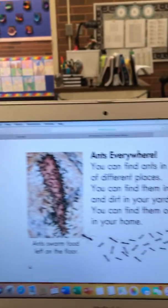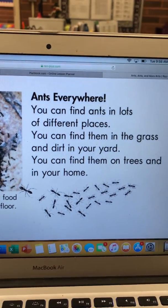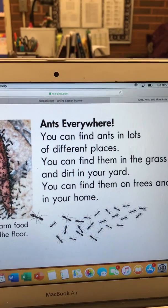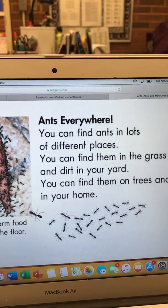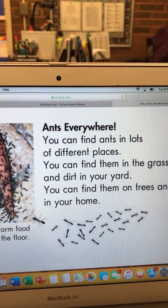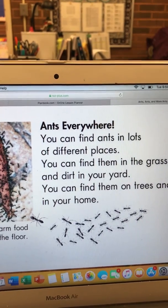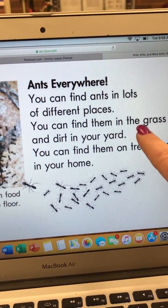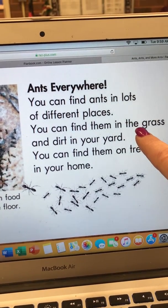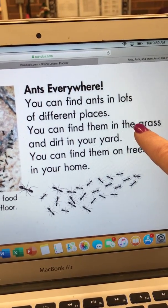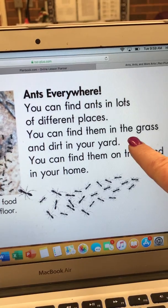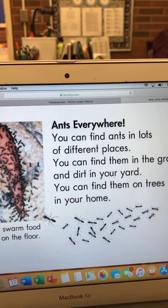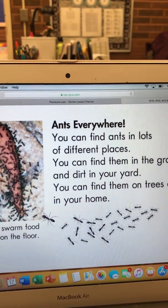Okay now go ahead and turn back in your book to page four. You told me that ants is the main idea of this book. Remember, organizing the details or other information that you read about ants will help you remember what you read. So take a look at the second sentence on this page — it says you can find them in the grass and dirt in your yard.